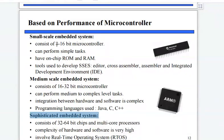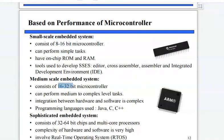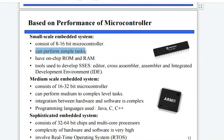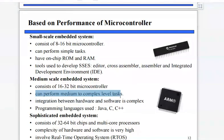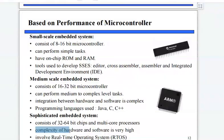Based on performance of the microcontroller, embedded systems can be divided into small scale, medium scale, and sophisticated embedded systems. In small scale, controllers used may be 8-bit or 16-bit; in medium scale, 16-bit or 32-bit. Small scale can perform simple tasks, medium scale performs medium to complex level tasks, while sophisticated embedded systems perform complex tasks with very high complexity in both hardware and software.